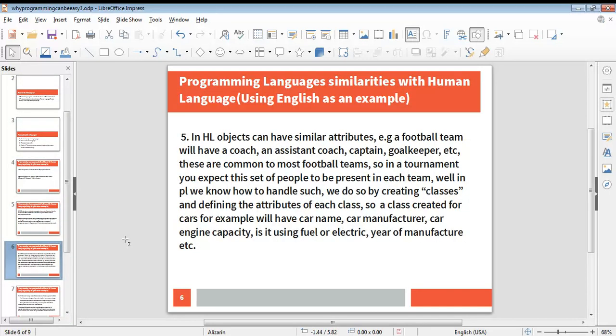The next point, which is the fifth point, is that in human life, objects can have similar attributes. For example, a football team will have a coach, an assistant coach, a captain, a goalkeeper, etc. These are common to most football teams. In a tournament, you expect this set of people to be present in each team. In programming language, we know how to handle this, and we do that by creating classes and defining the attributes of each class. A class created for cars, for example, will have such attributes as the car name, car manufacturer, engine capacity, is the car using fuel or electric, year manufactured, etc. This tool ensures that when a programmer is going to develop an application, when planning your development, you've decided the number of possible groups you would have, then start creating the classes and put as many attributes as possible so that you can now call those attributes, call the classes, and then access the attributes when you are working with the classes anywhere within the program.